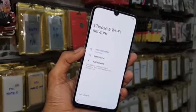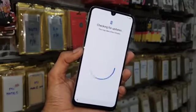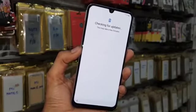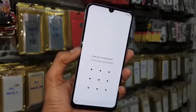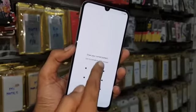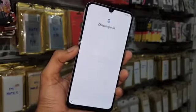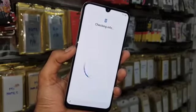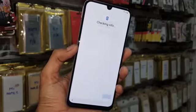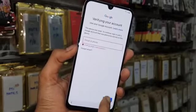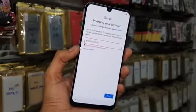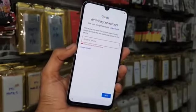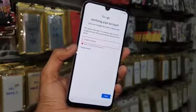In case this solution does not work on your device, then you can flash your device with combination firmware. You can get the combination link from the description. Now you can see here this device is asking for a Gmail account.